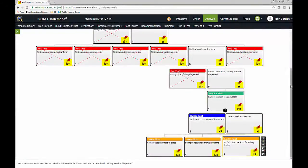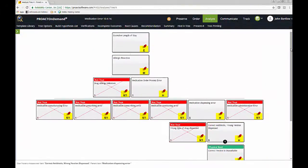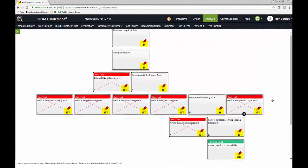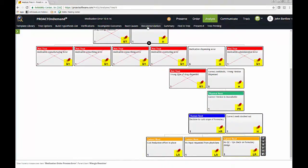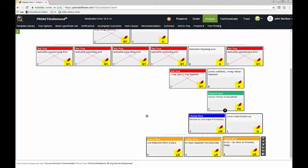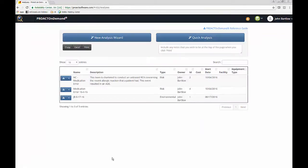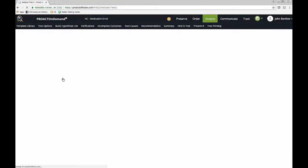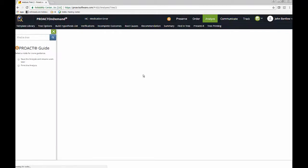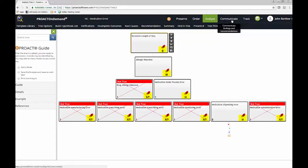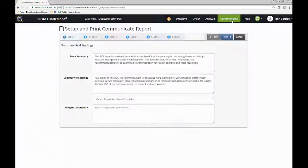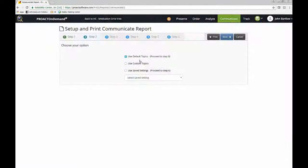So now we have identified our root causes and we've made some action items. So let's take a look at our final report. And I actually have a more complete version of this example in my database. So just for the sake of showing you what a completed report looks like, we'll go to that one. And we will access the report in the Communicate section.